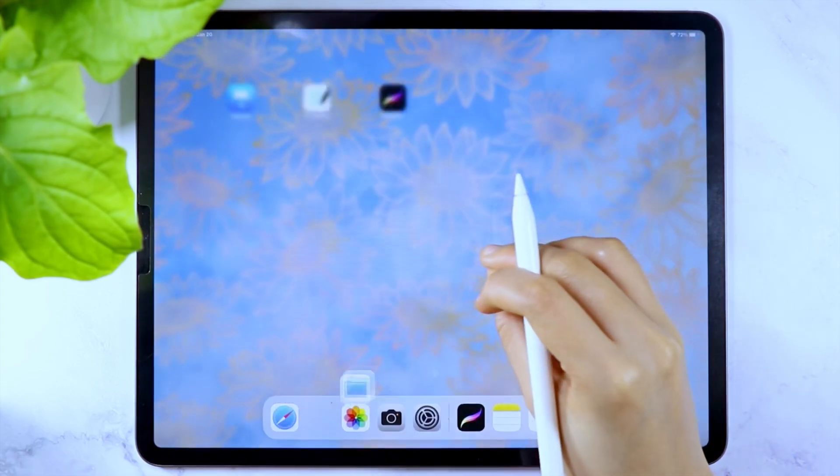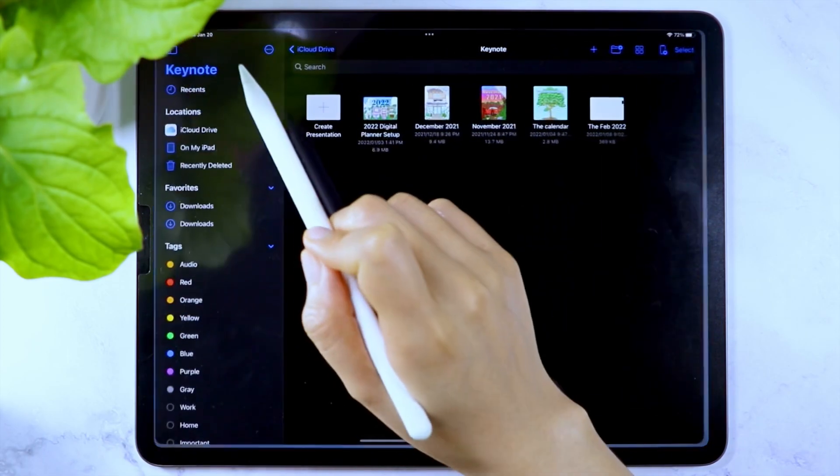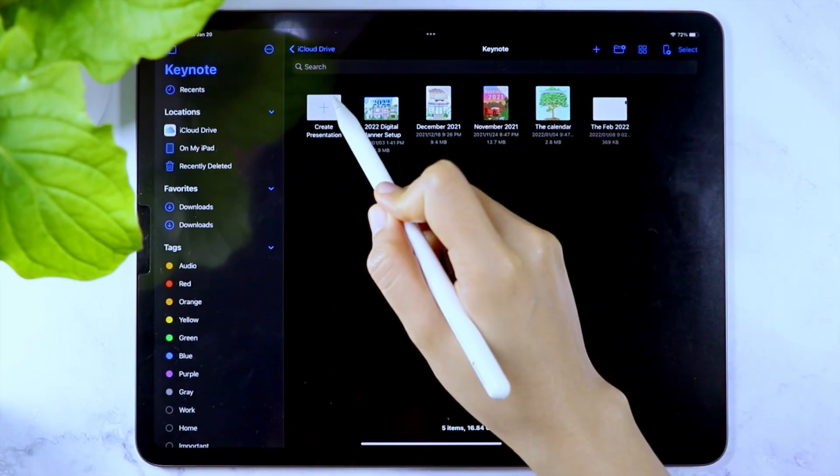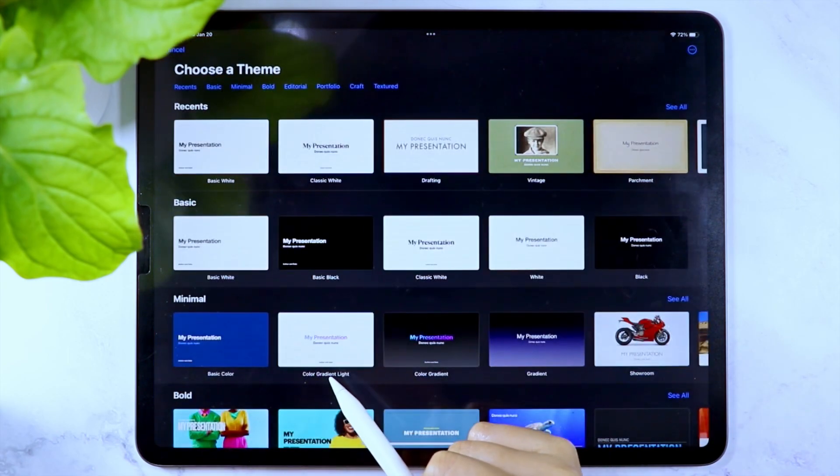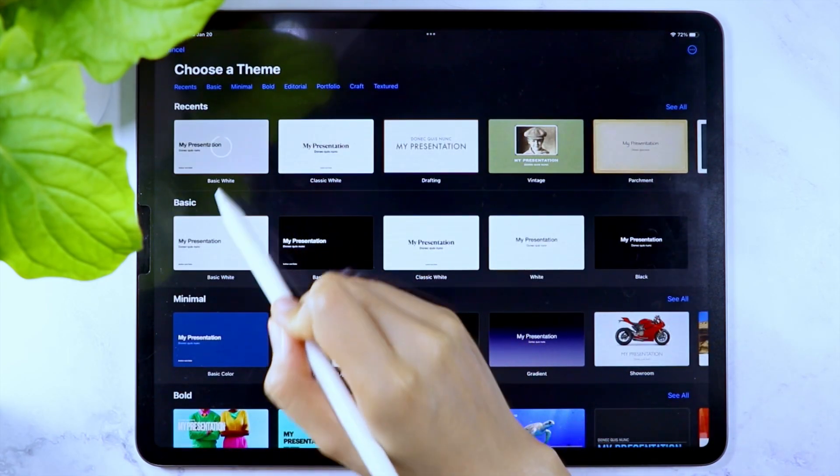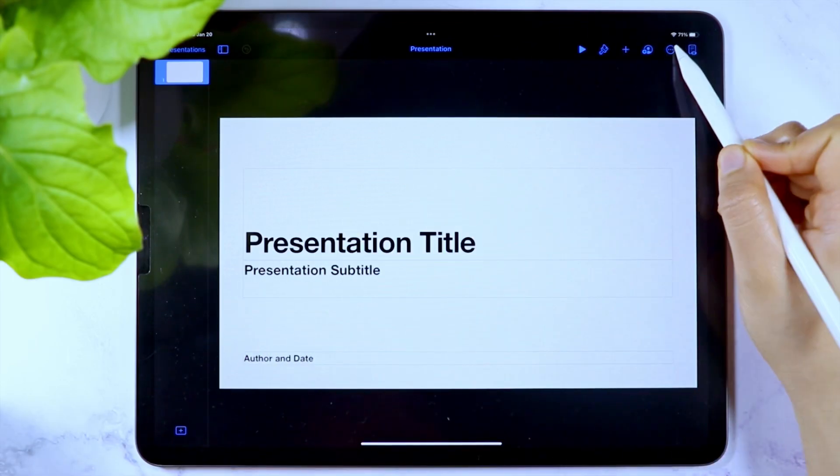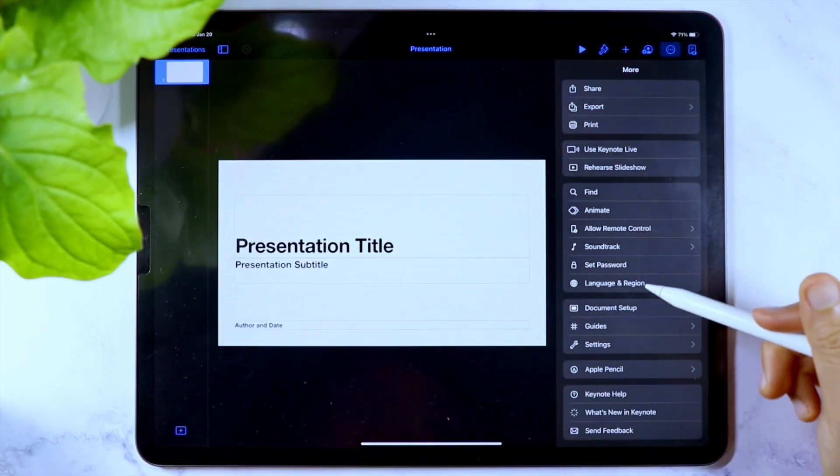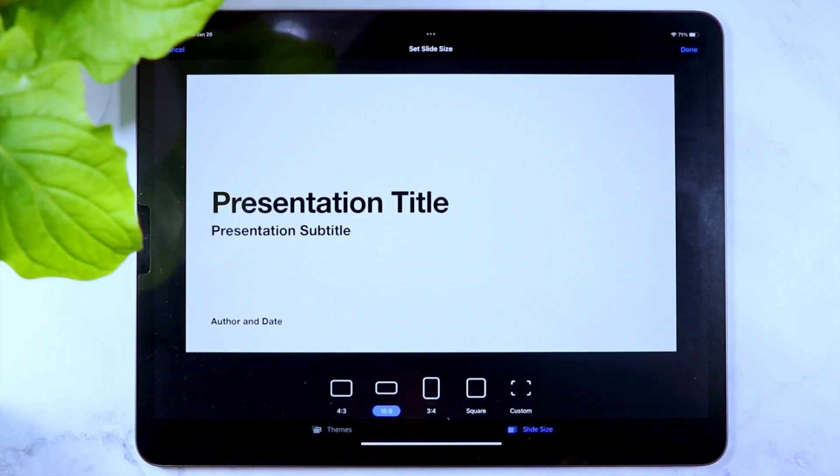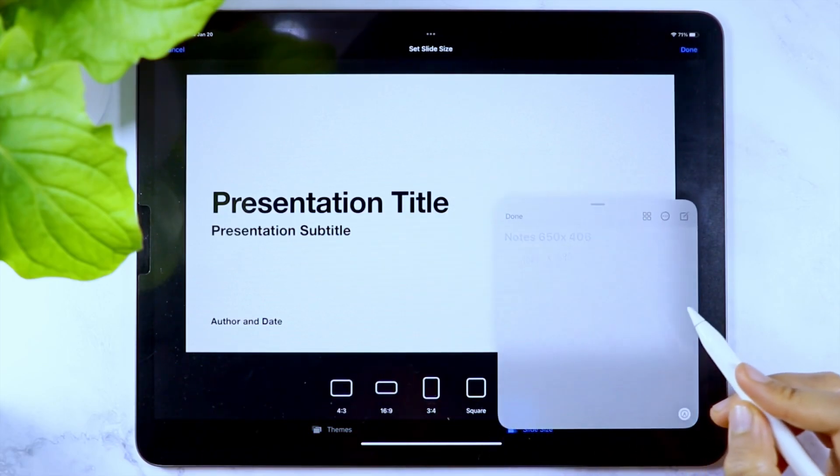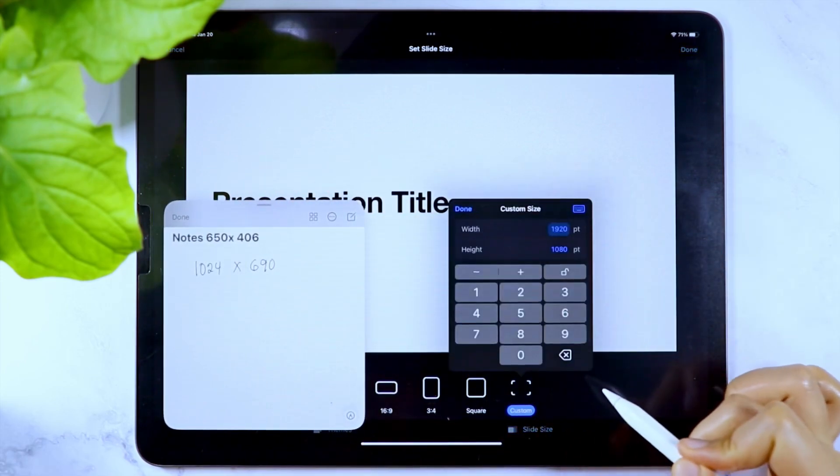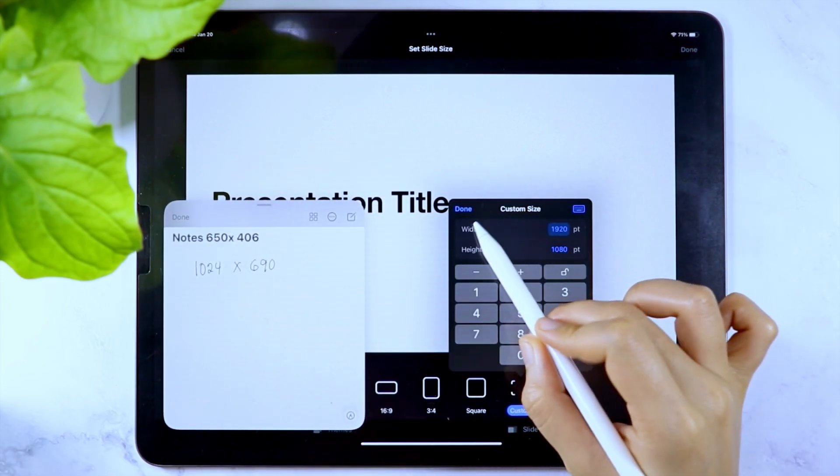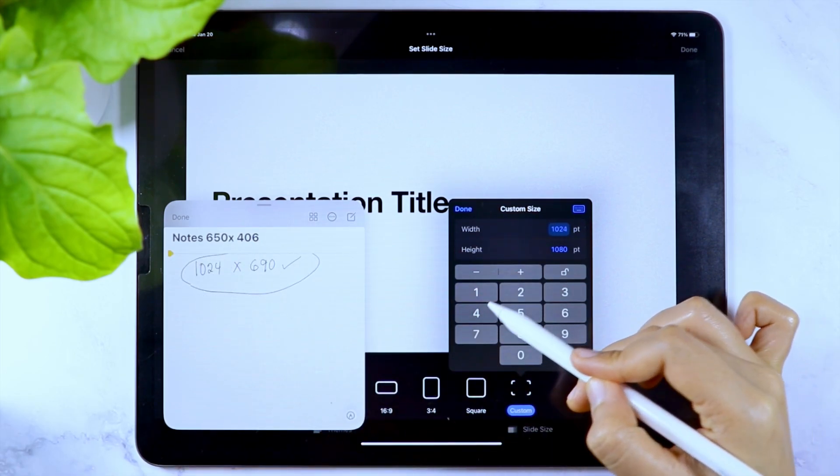After taking note of that, open the Keynote app so we can create the page template. Use any theme that you want, just make sure to go to the Document Setup and change the slide size. I'm going to use 1024 by 690.